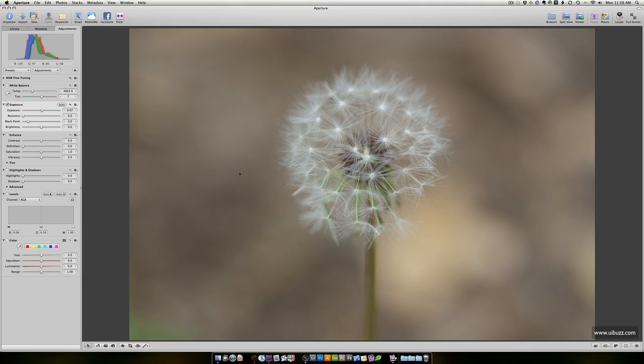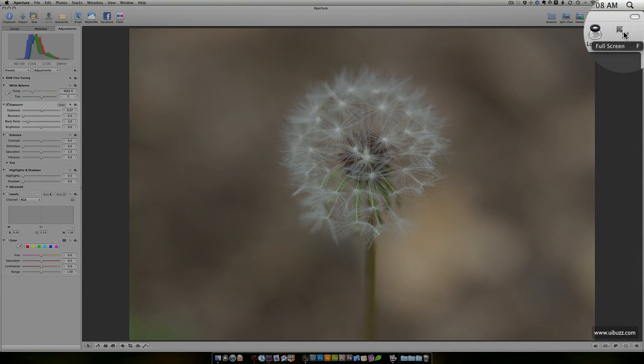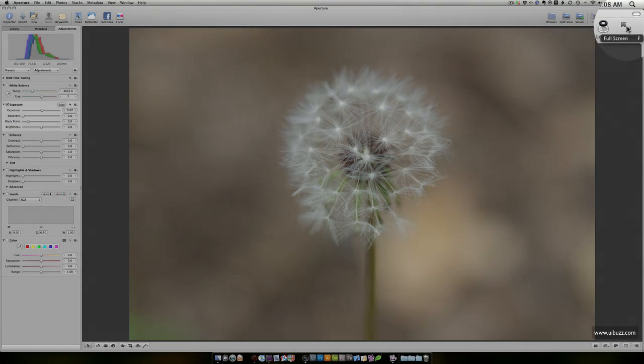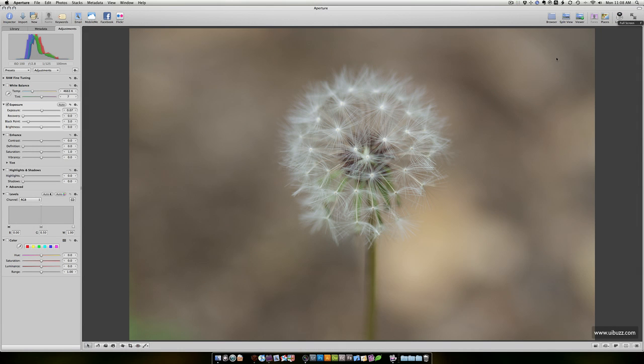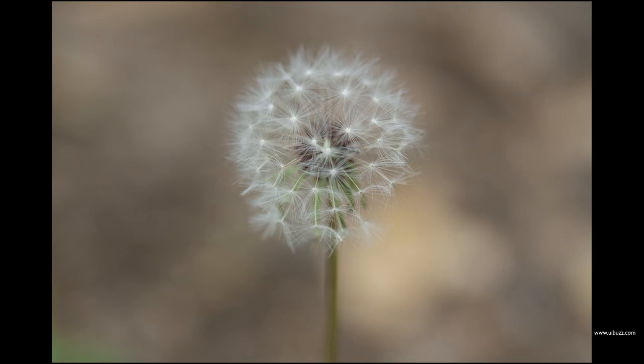So what you can do is go up to this full-screen icon here and you can click on that in the icon bar, or you can hit the F key. Either way, what you end up with is this screen where you see nothing but the picture.